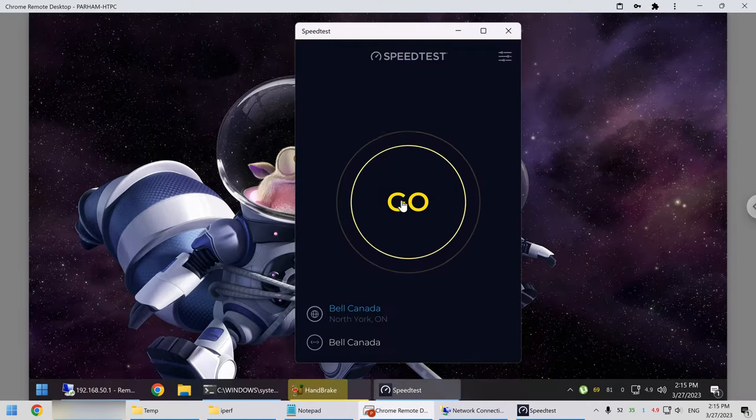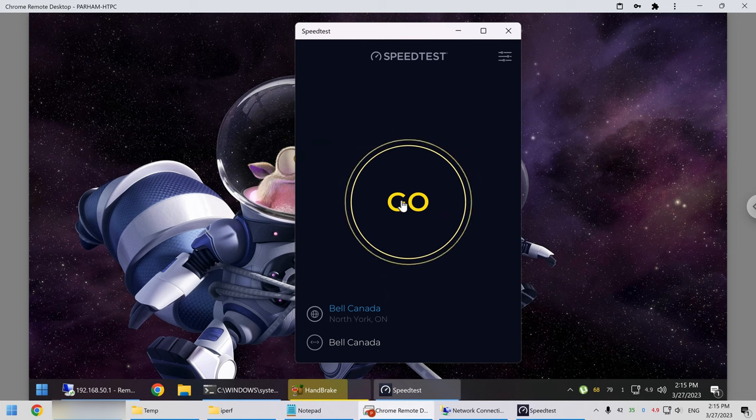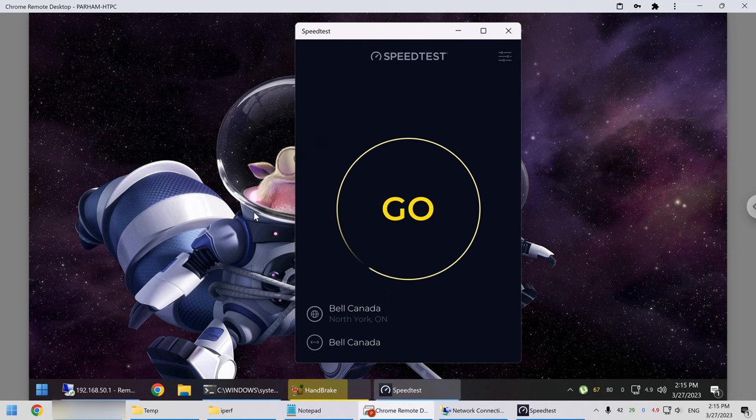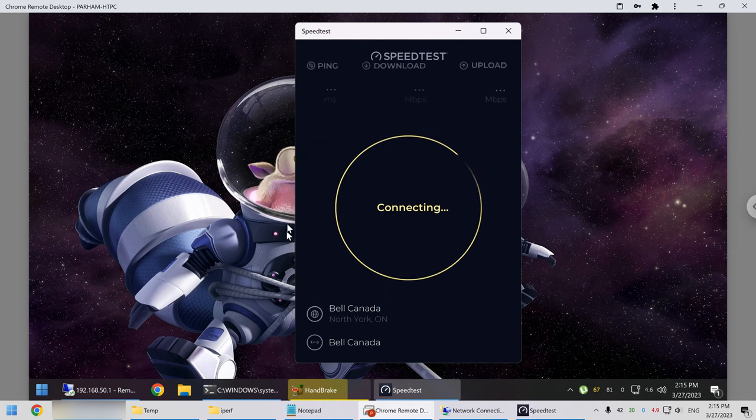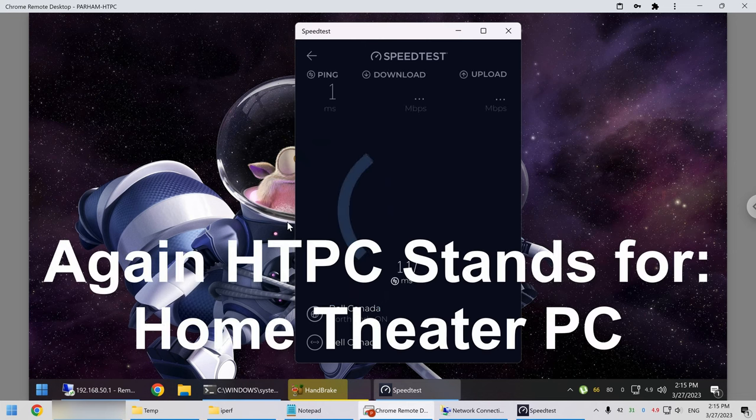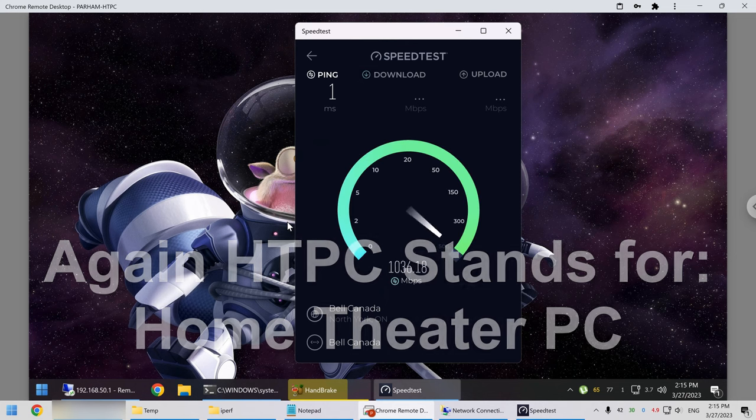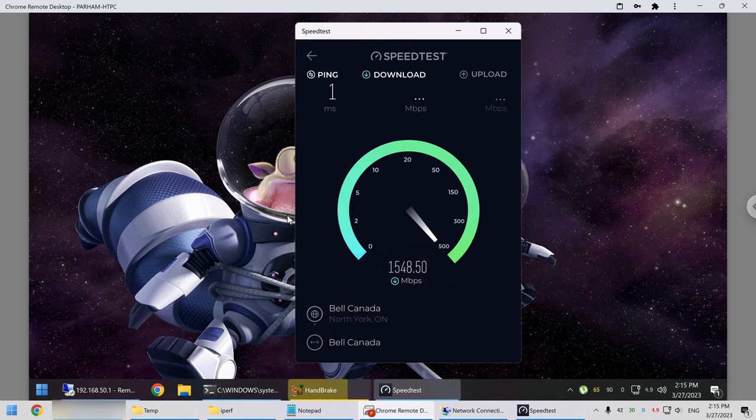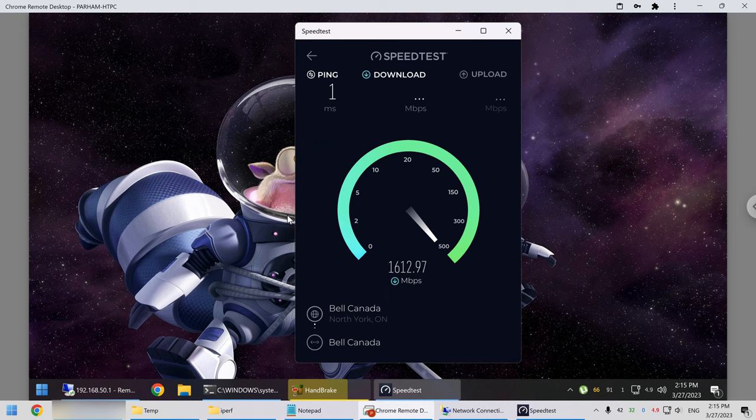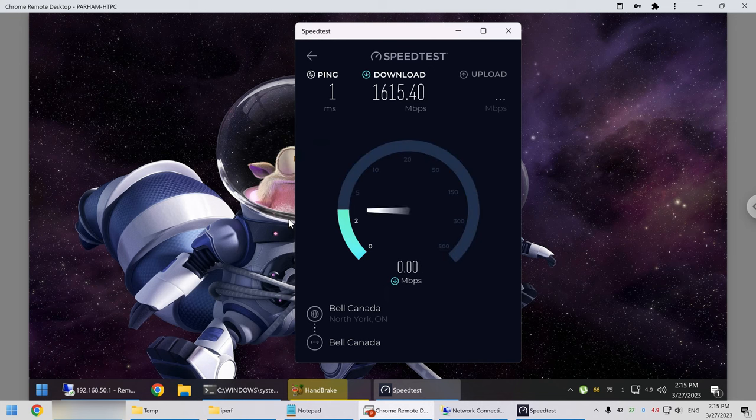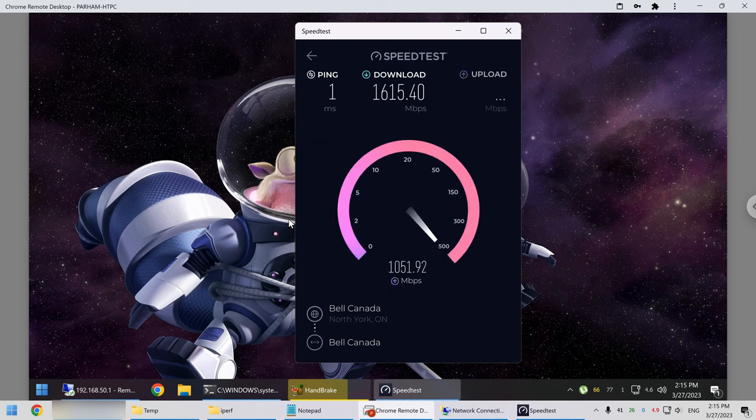Then I'll go to the this is the computer in the main floor, the HTPC, which is the home theater PC. So sorry if I say HTPC all the time, I just I'm used to it. So this is fine again. It's almost the same speed.